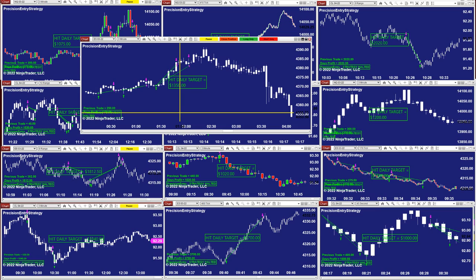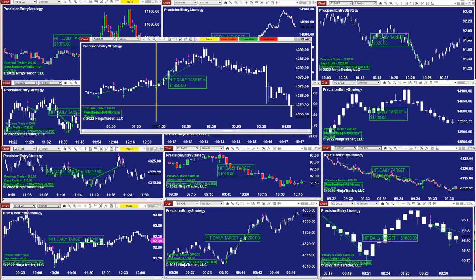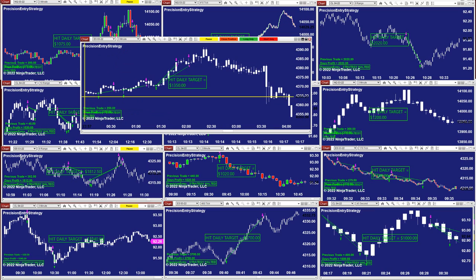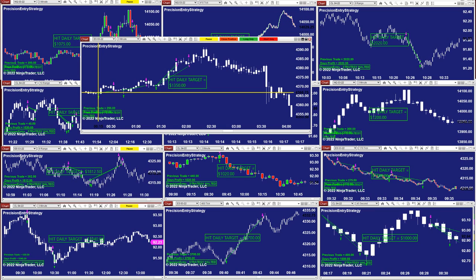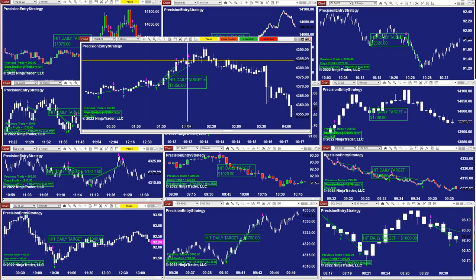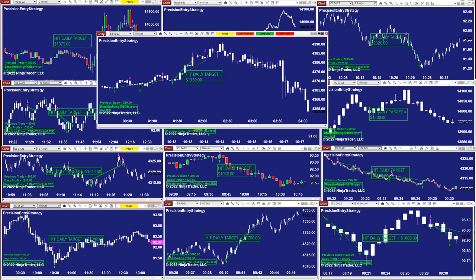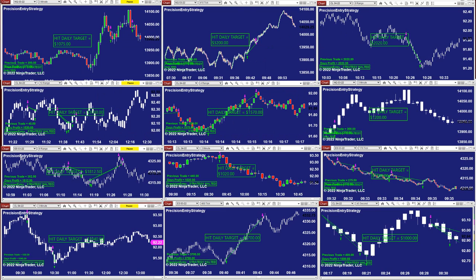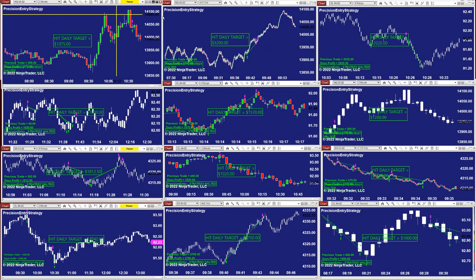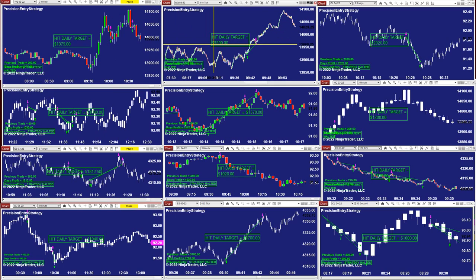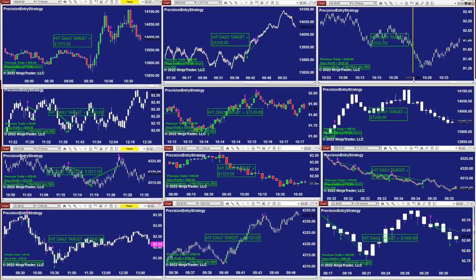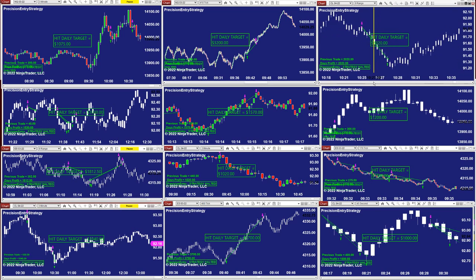From around 9:30 it was one trade, two trades, three trades, and done — beautiful. Scalping Nasdaq: 410 and 3,200. Look at this trade on the CL.